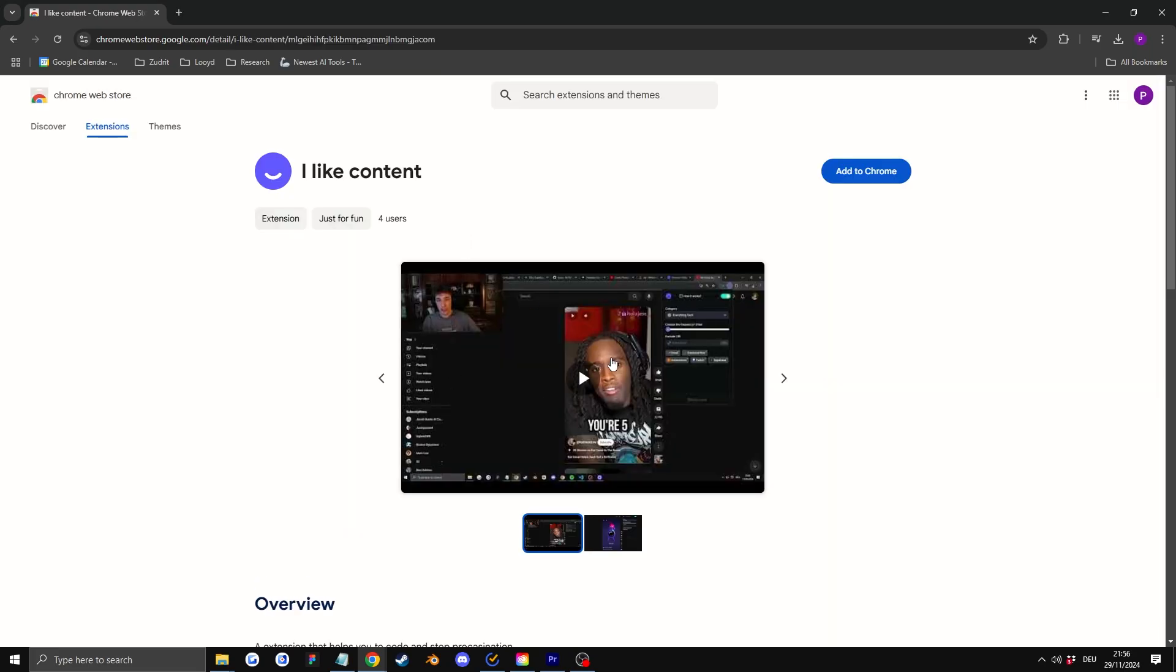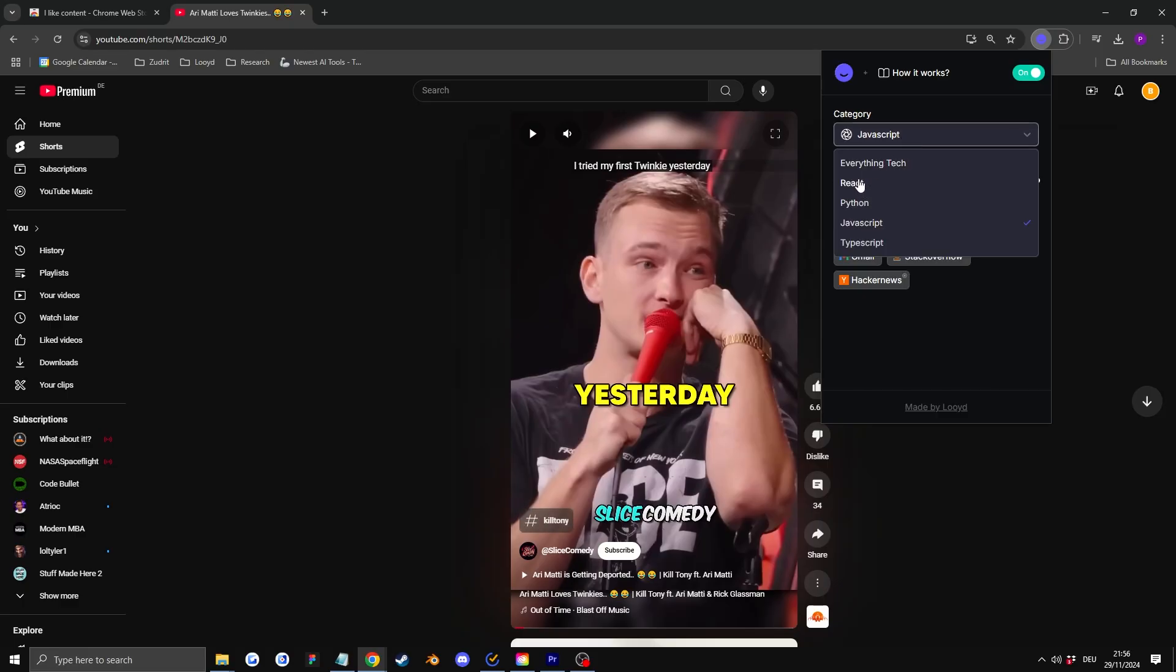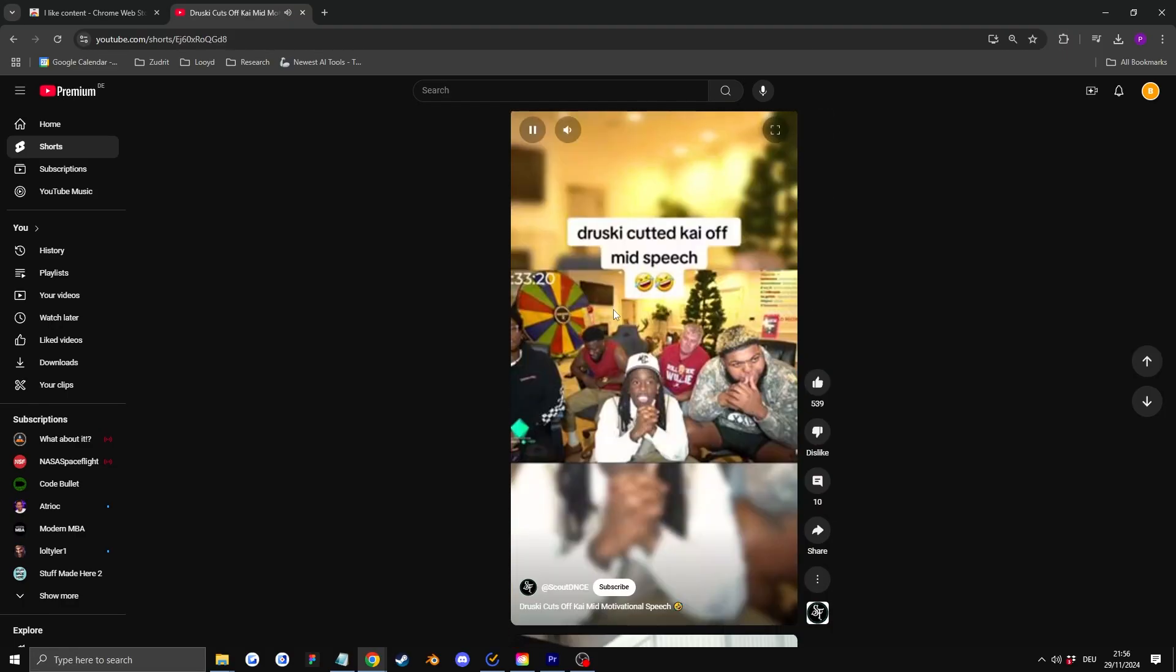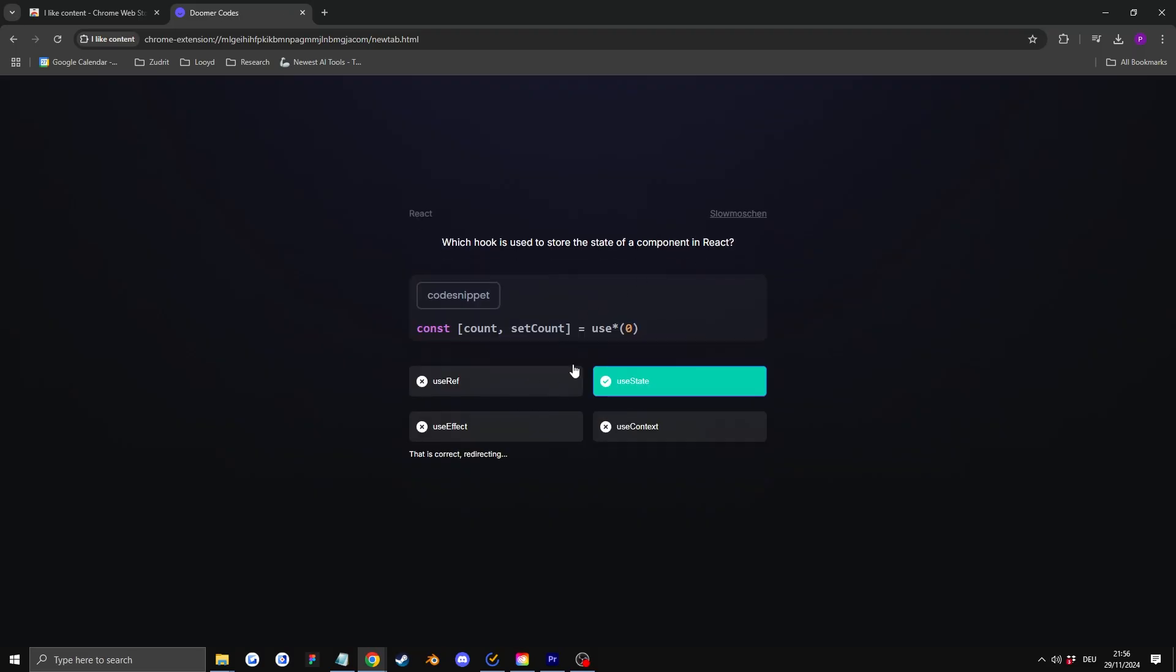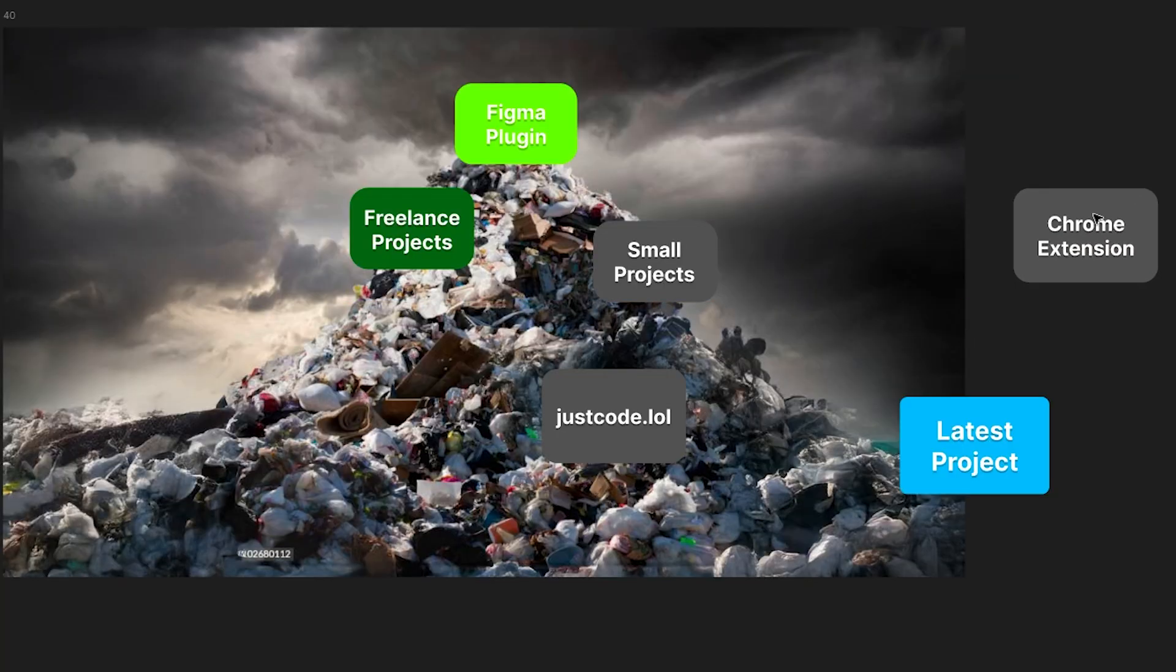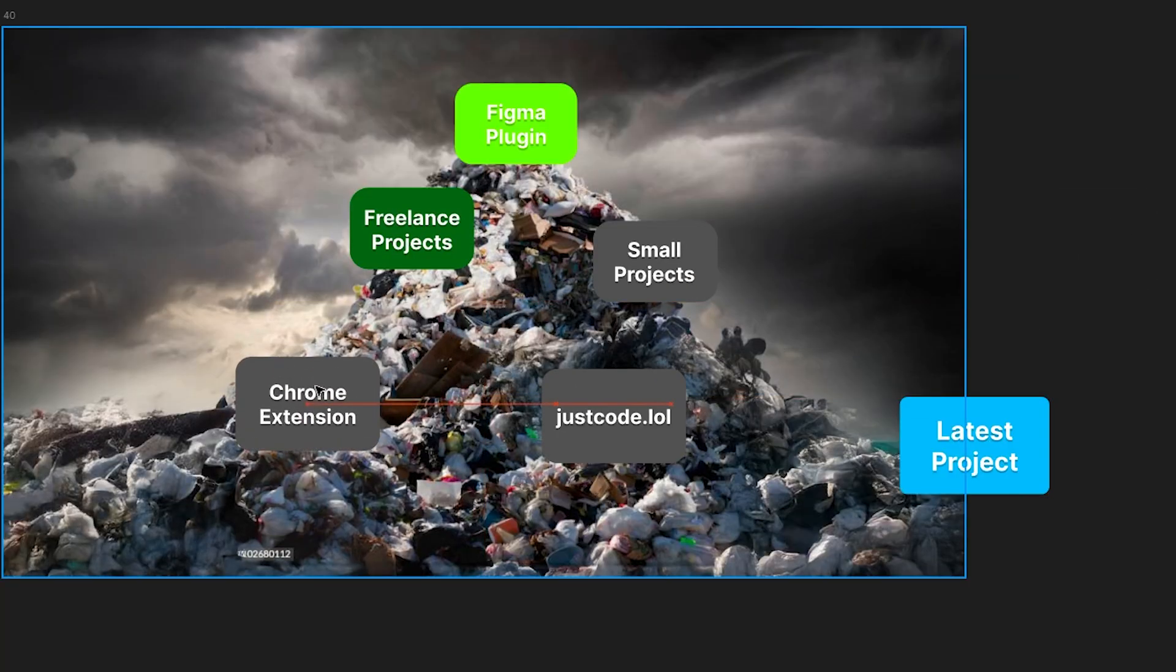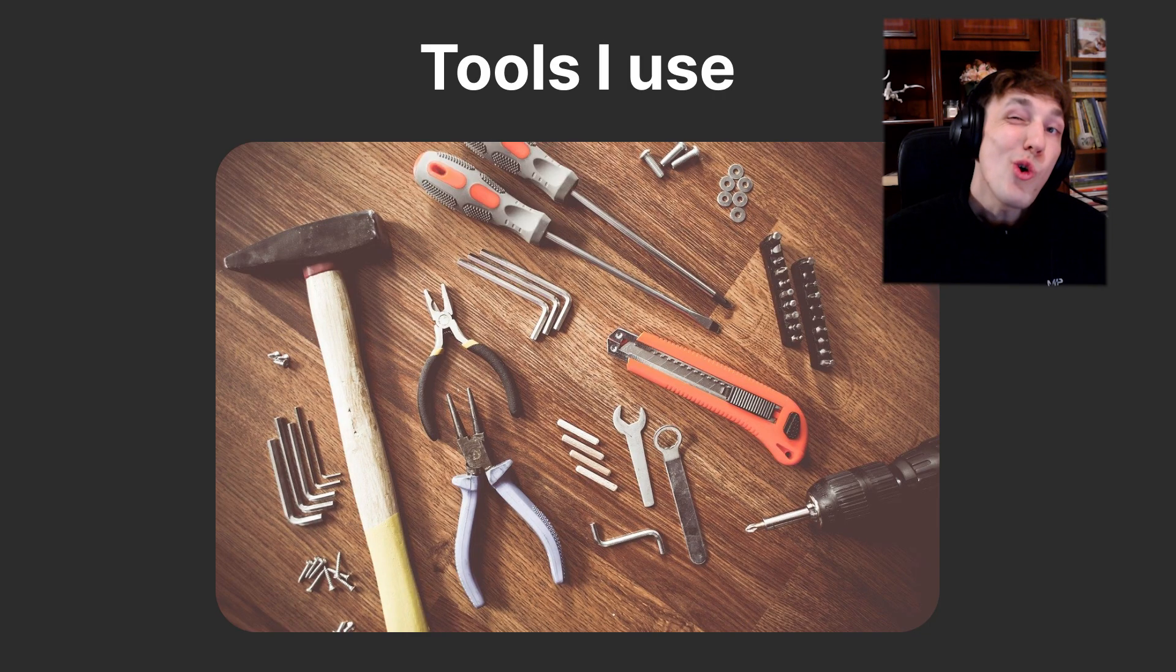Also, I forgot I made a Chrome extension that quizzes you after you watch YouTube shorts for too much. It is free as well. Nobody uses it. So it's definitely going or is in the garbage pile, but it was a fun project. Took me like two weeks. Highly recommend making Chrome extensions. It's really fun.